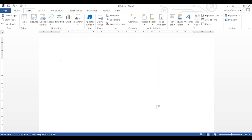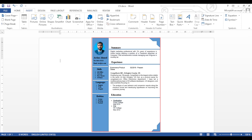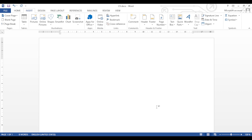Bismillahirrahmanirrahim. Assalamu alaykum, welcome to our YouTube channel Easy Tech Info. In today's video I will show how to make an eye-catching and attractive CV in a very easy and professional way.